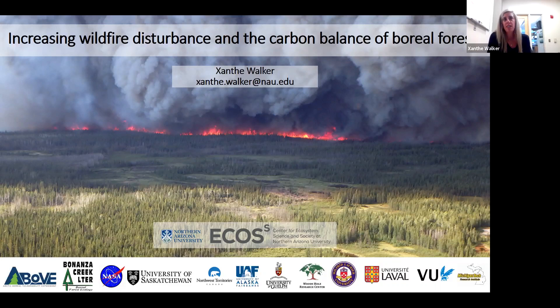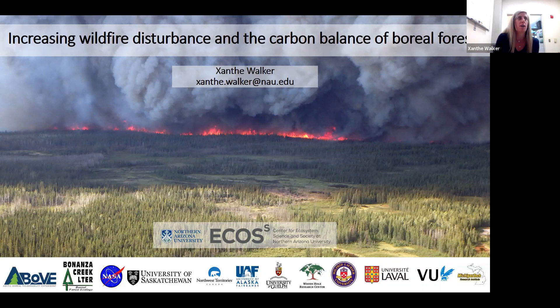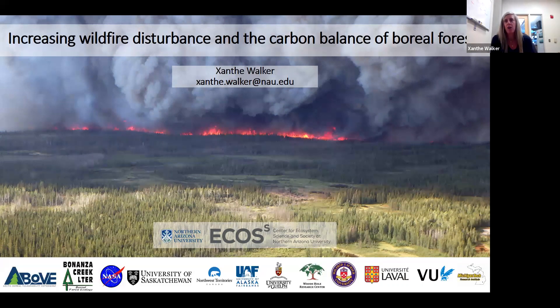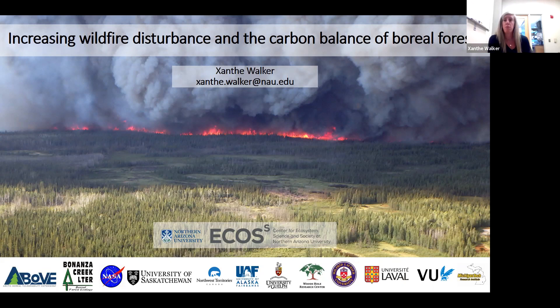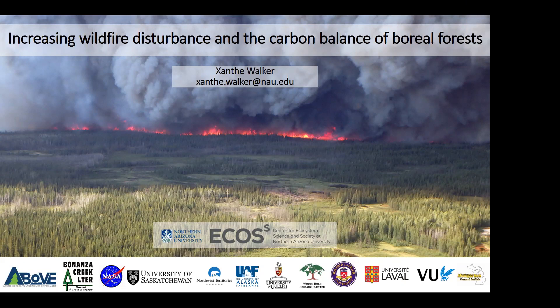Today I'm going to be talking about some recent work that we've done regarding increasing wildfire disturbance and the carbon balance of boreal forests. There's just my name on this title slide, but this is very much a collaborative project with a ton of co-authors and their various academic institutions and funding agencies. In particular, this project was a part of ABOVE — that funding went to Michelle Mack, who I've been working with here at NAU for the last few years.